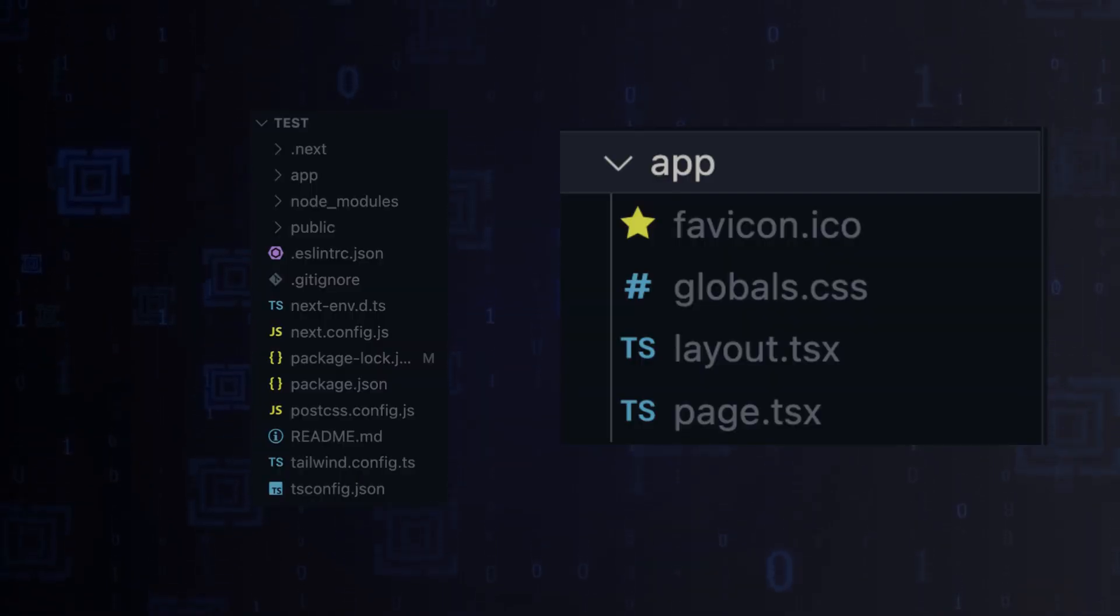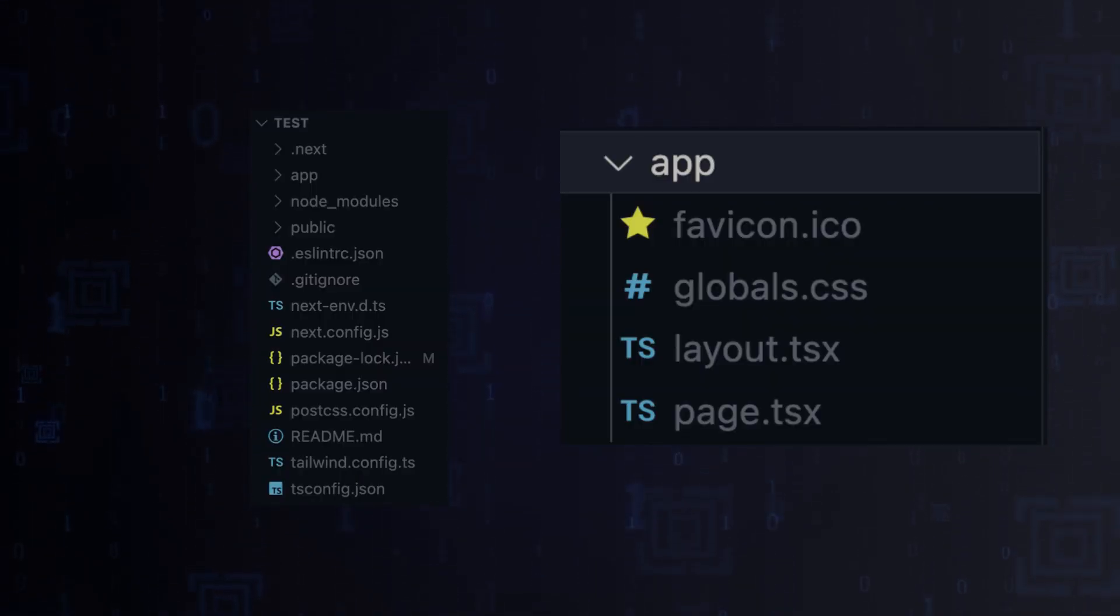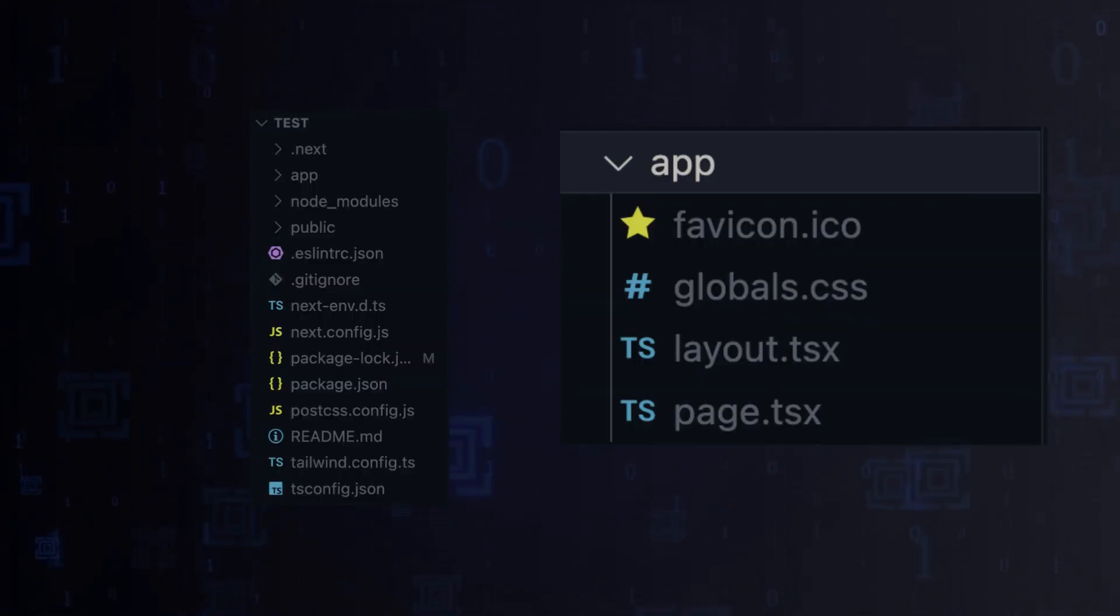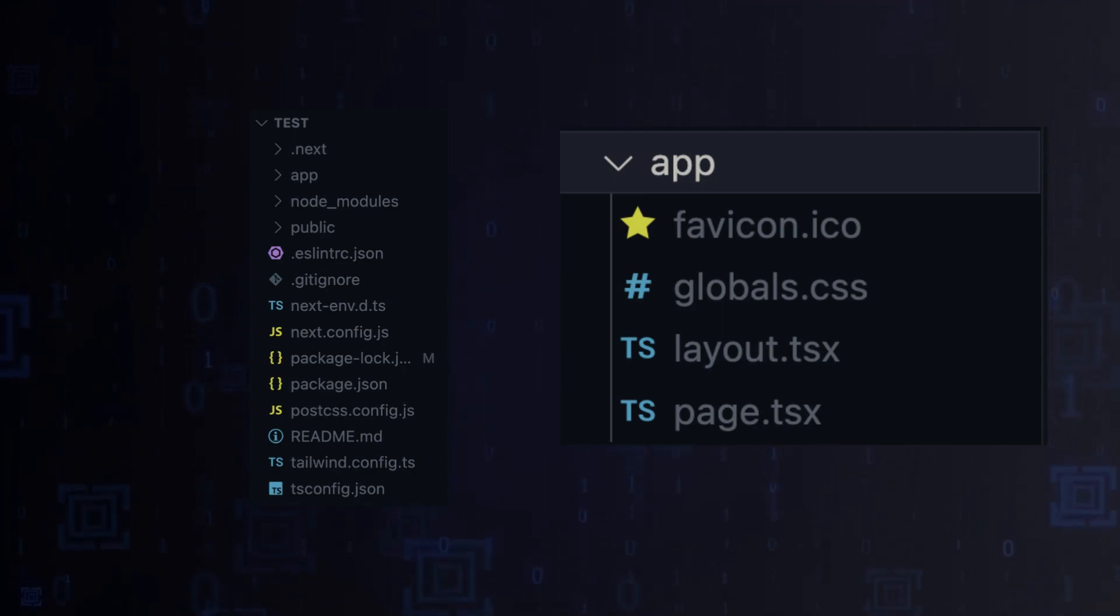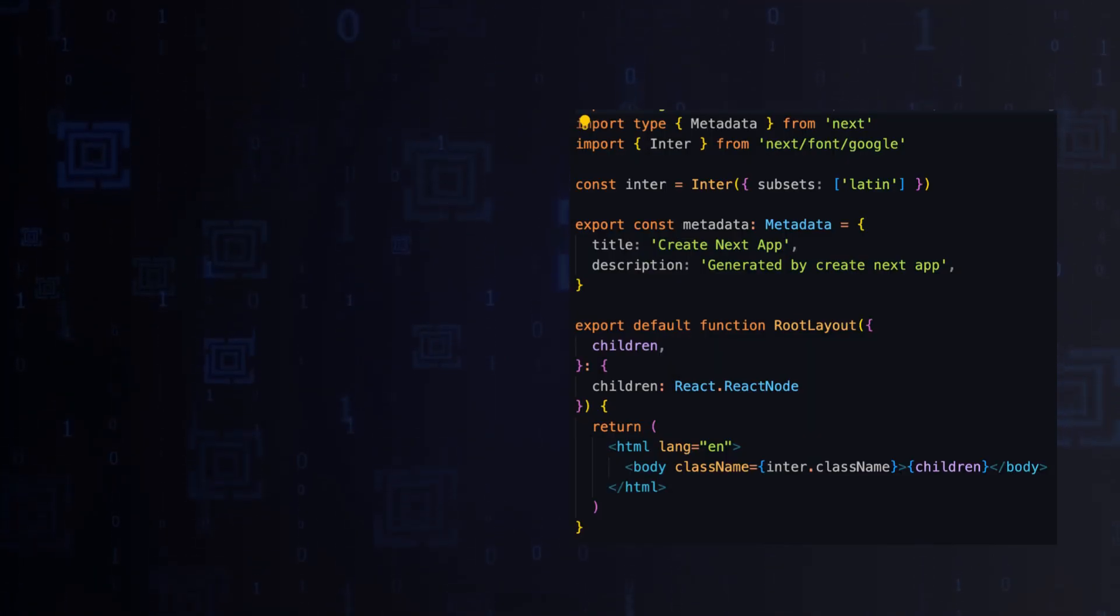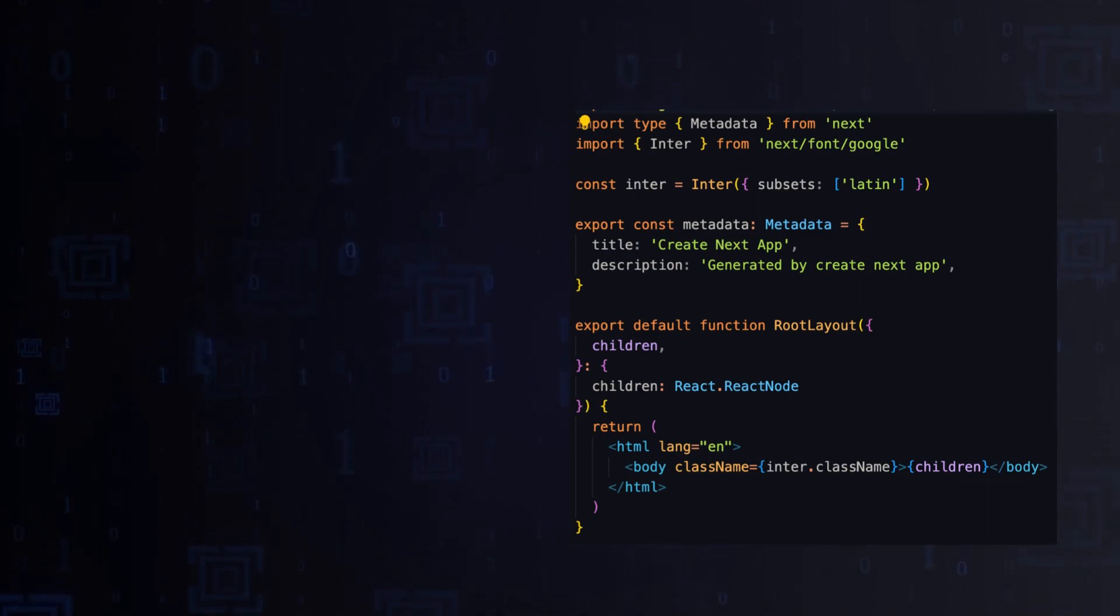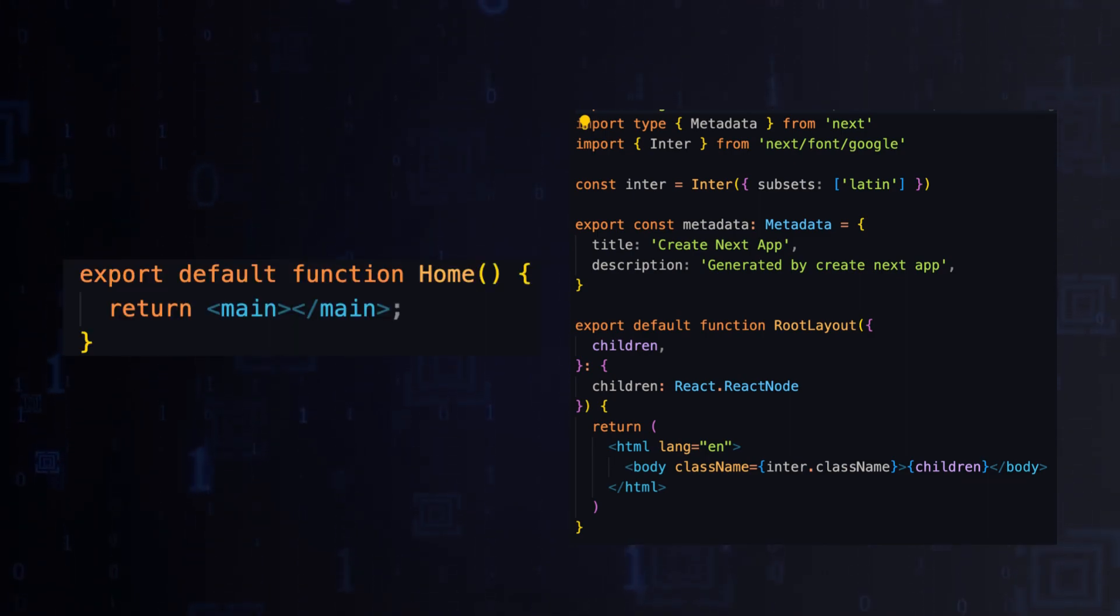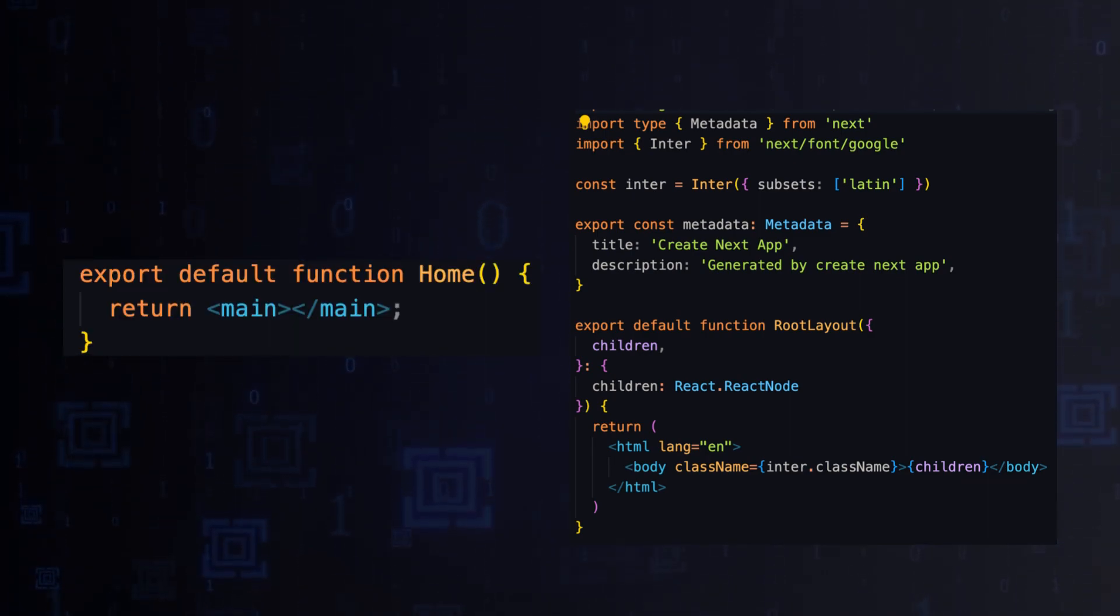What is different from previous versions: version 13 uses the app directory. All the pages are stored there. Syntax is also a little different. Name your files carefully. Page-describing files have to be named page instead of index.